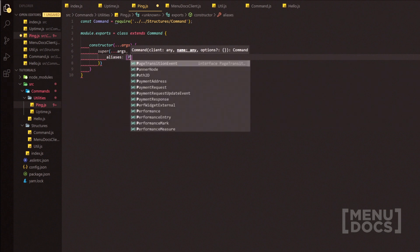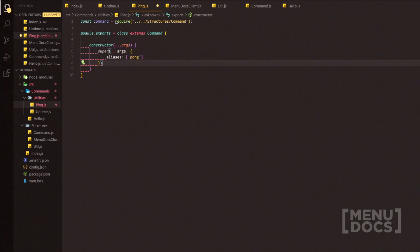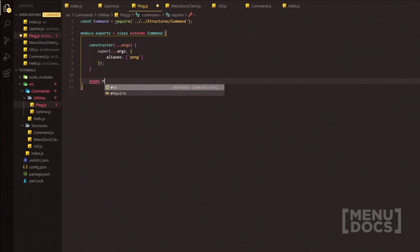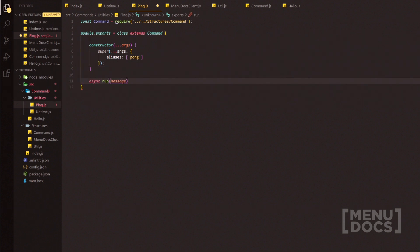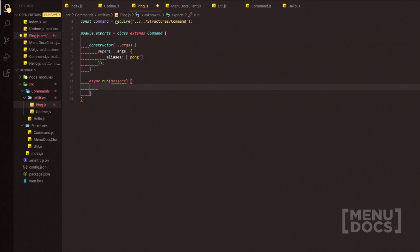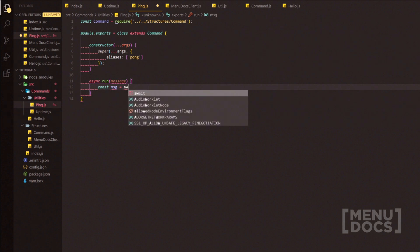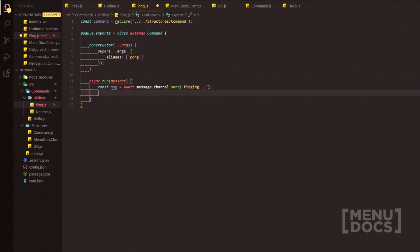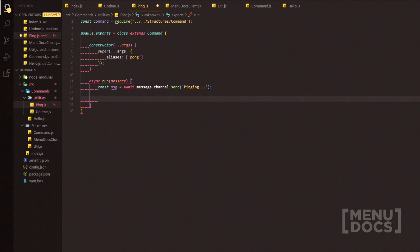We're going to add aliases for this — for instance we're going to add 'pong'. Not forgetting to add our semicolons, we're going to go down two lines and we're going to add async run. Inside run we're just going to have the message argument passed. Then we're going to do const msg equals await message.channel.send and we're going to send 'pinging...' with a dot dot dot at the end. Because we've made the run function async we can use await in here.